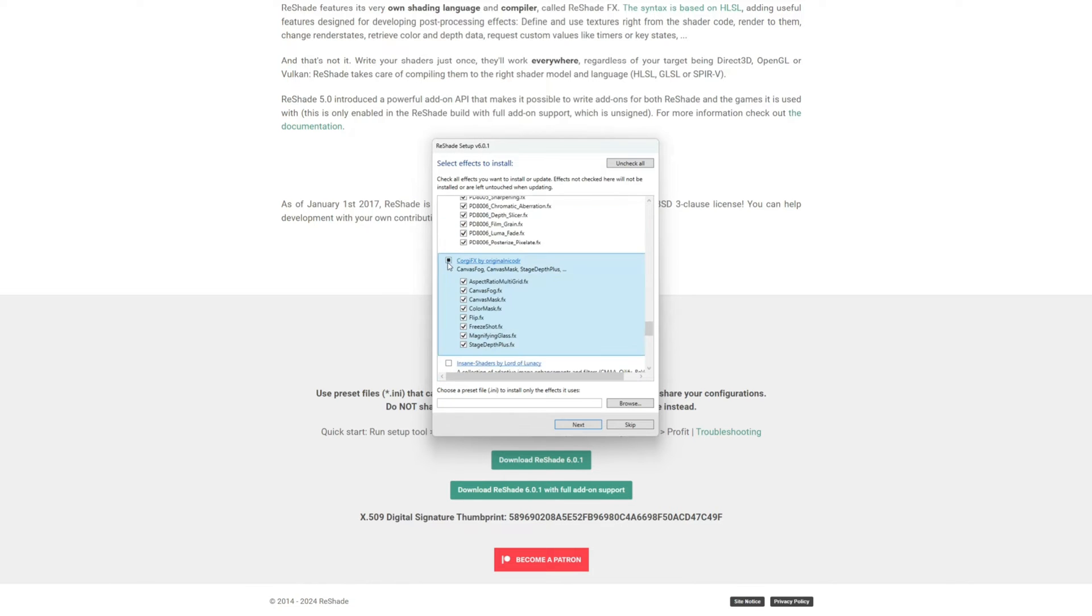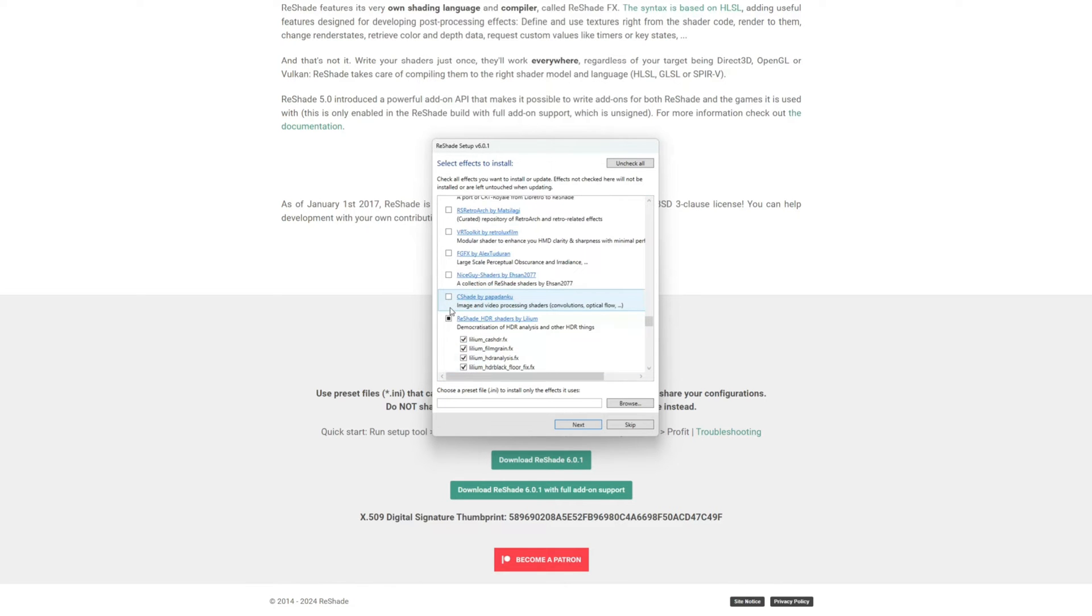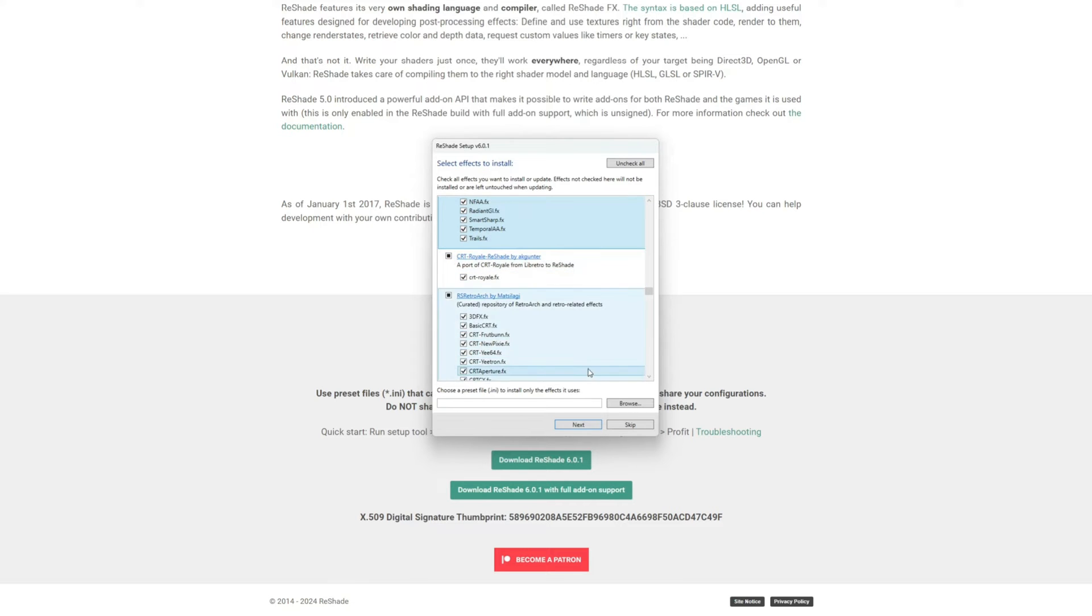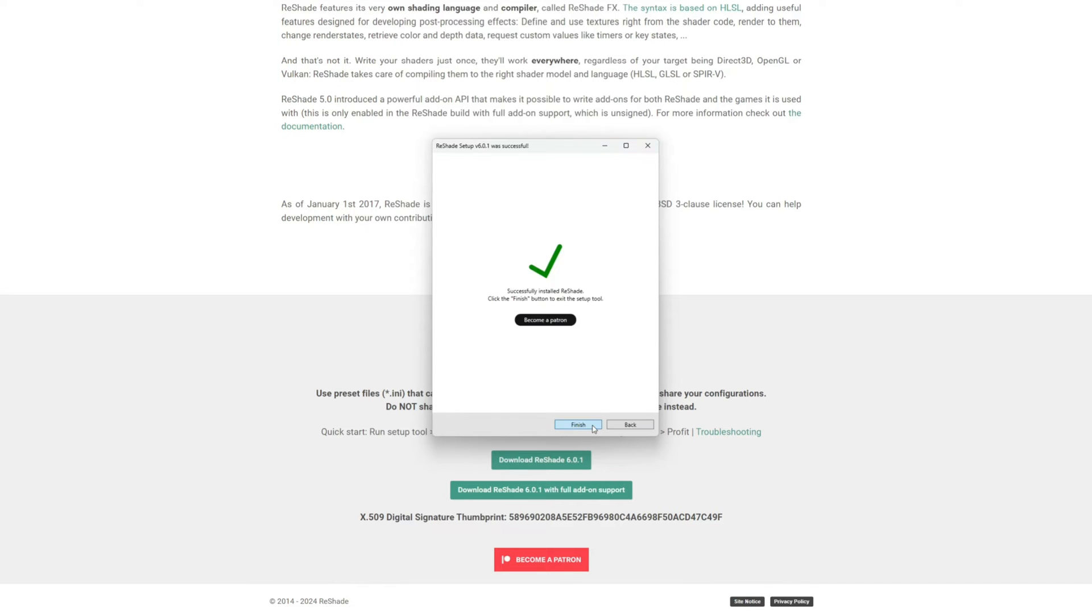The more you download, the longer I believe your game might take loading up because it has so many effects to compile. Just keep that in mind. It pulls them directly from GitHub as you can see here, and now it's successfully installed. Let's go ahead and jump into the game and see if we run into any errors.